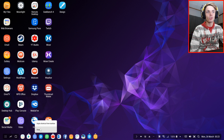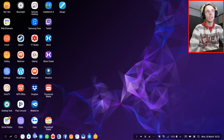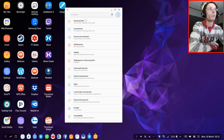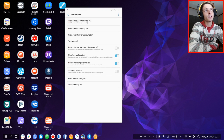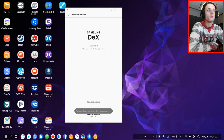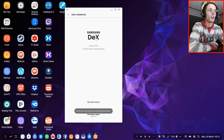Simply start off by going to your Settings app, then go to Samsung DeX, then go to About Samsung DeX, and then click here about five times. So 1, 2, 3, 4, 5, 6, 7, 8.